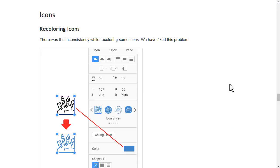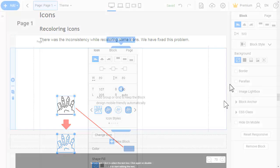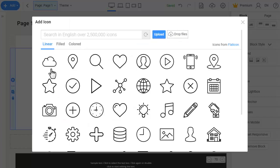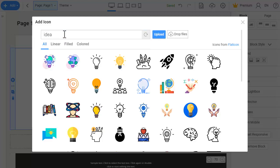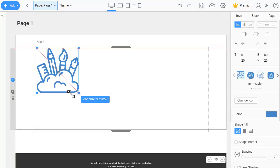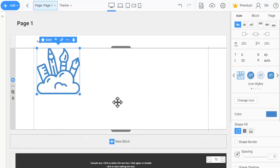There was inconsistency while coloring some icons. We have fixed the problem.